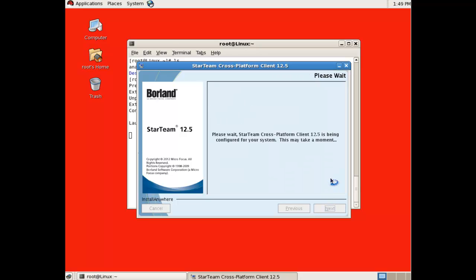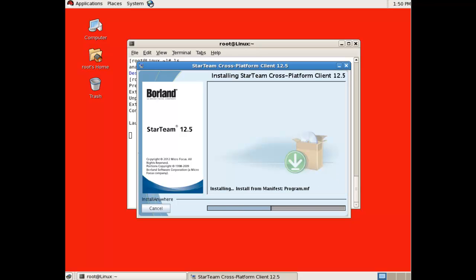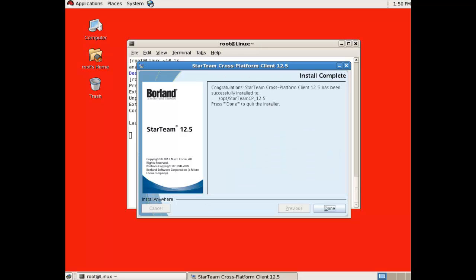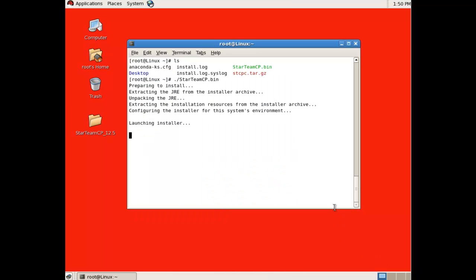The client will then install. Click Done. Your StarTeam client is now installed and is ready for use.